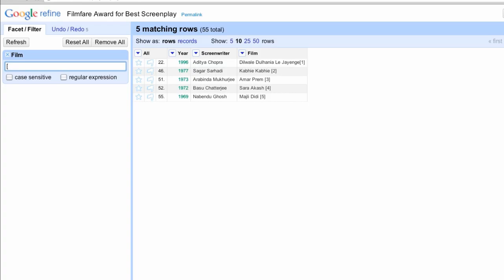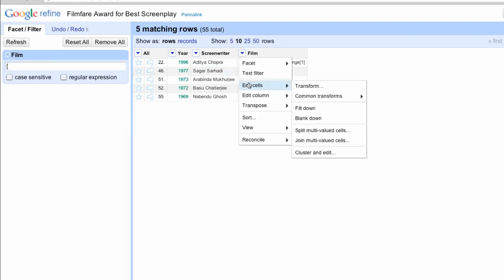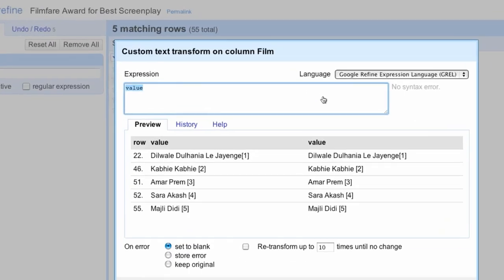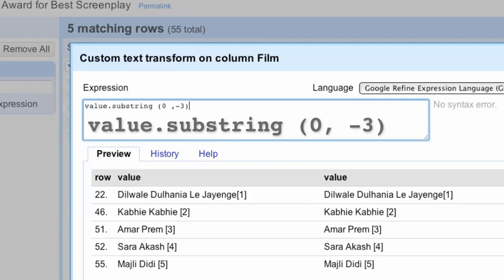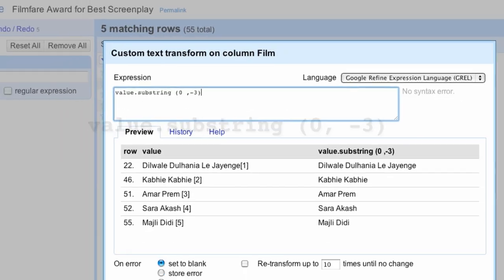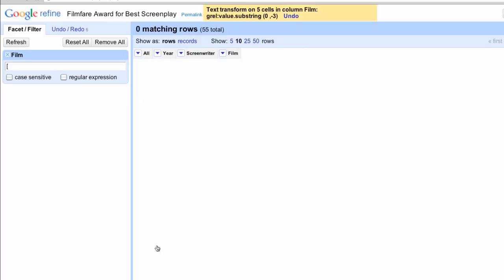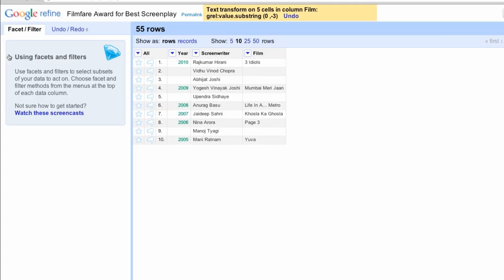but we want to think in terms of doing things to multiple cells with one expression. So, after filtering to find the footnoted items and seeing that they are all single digits in length, we can go to the dropdown menu for Films and select Edit Cells Transform. Use the expression shown here to count back and remove three characters and leave the rest of the data as you see it in the preview. Click OK to apply the change, remove your text filter, and all of your films are properly named without the footnotes.